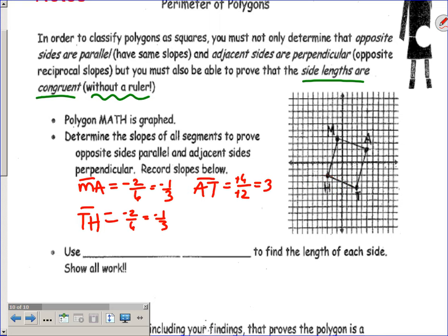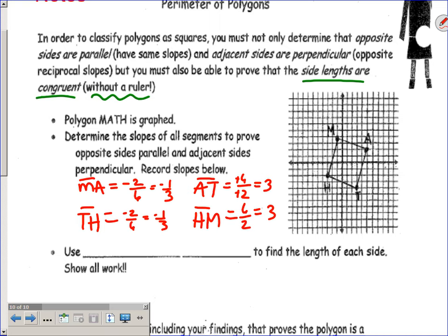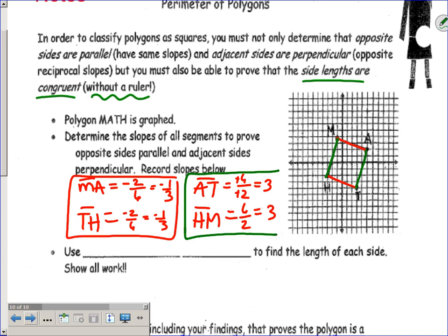And then the last segment, HM, is going to have a positive slope. Rising six and running two gives a slope of three. Does that prove this is a parallelogram? It does, because looking at opposite sides — MA and TH have the same slope, and the other two sides AT and HM have the same slope. So opposite sides are parallel, confirming it's a parallelogram.